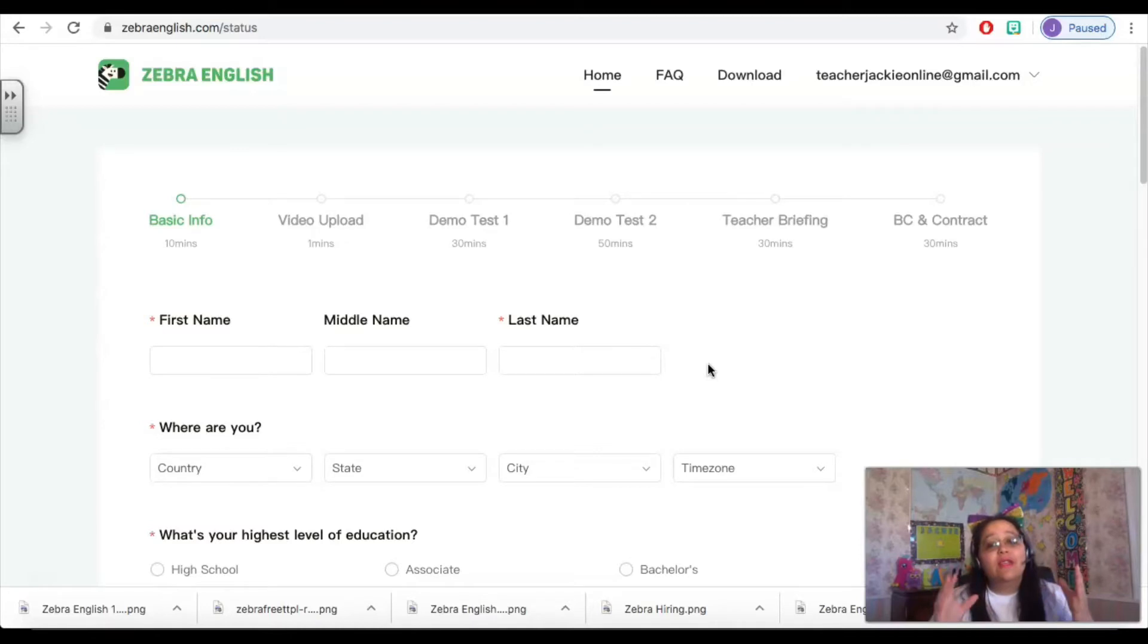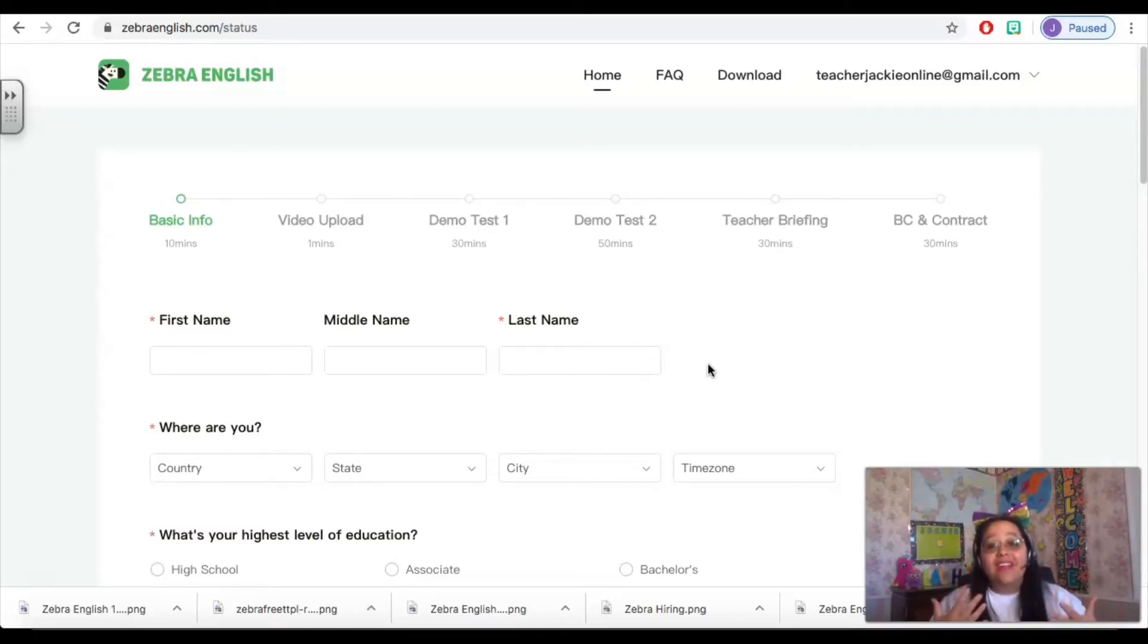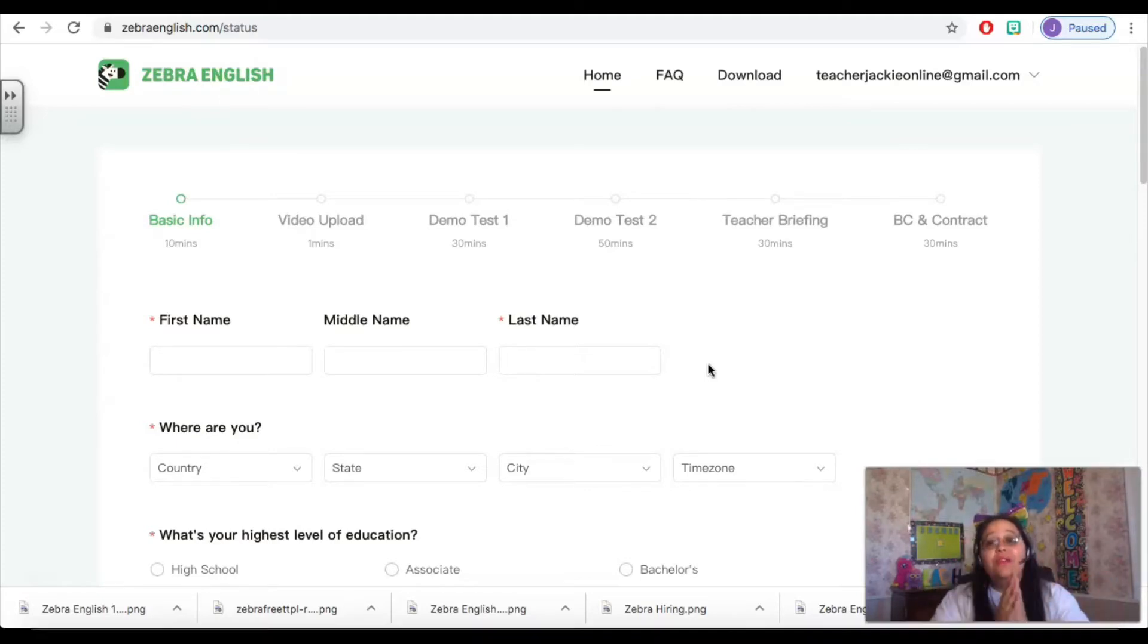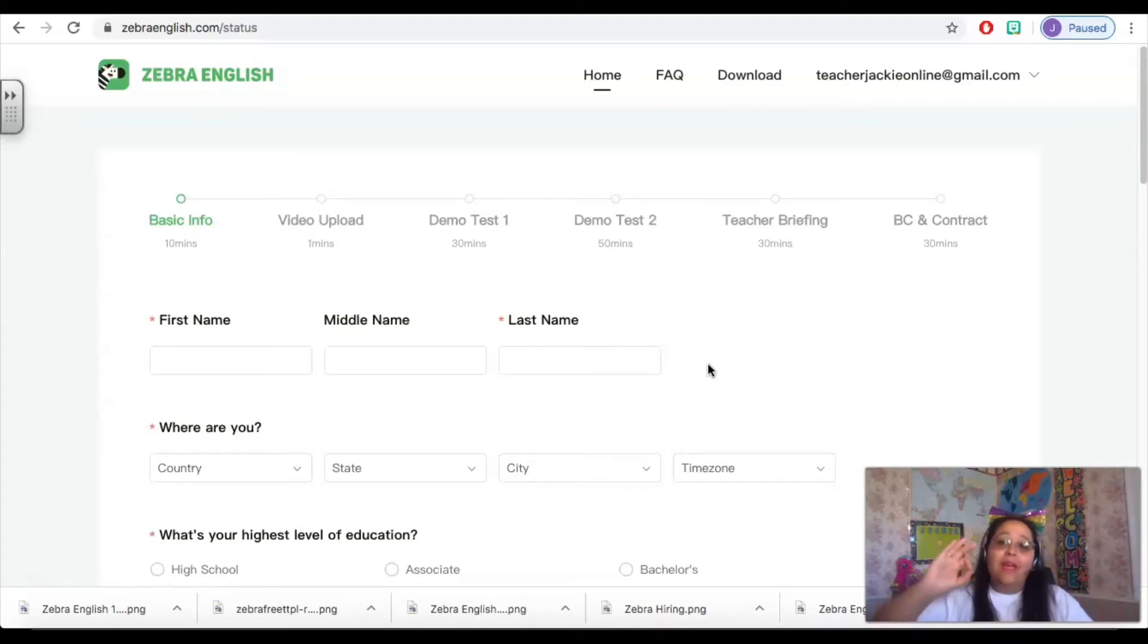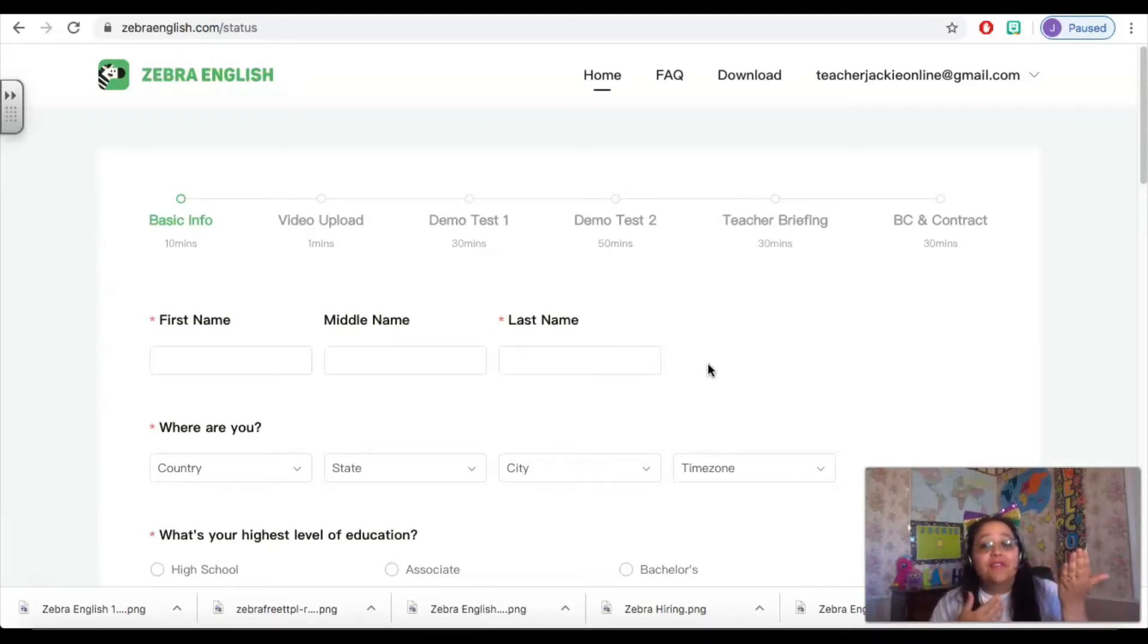Zebra English is looking for very specific things from their applicants, and so we are here to help make sure that you know what it is that they're looking for and are well prepared to show it both in your application, on your introduction video, and then in your demo.